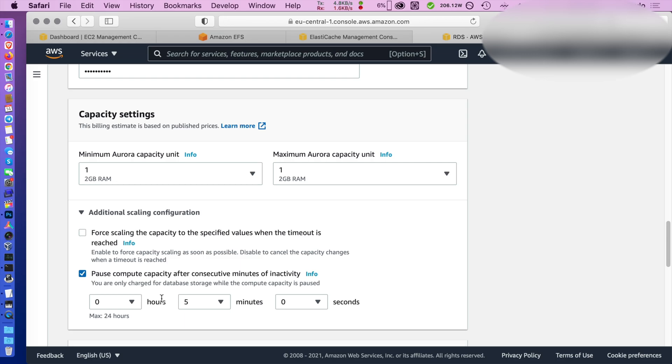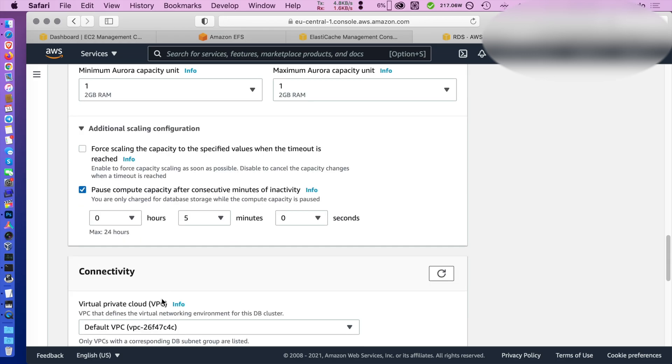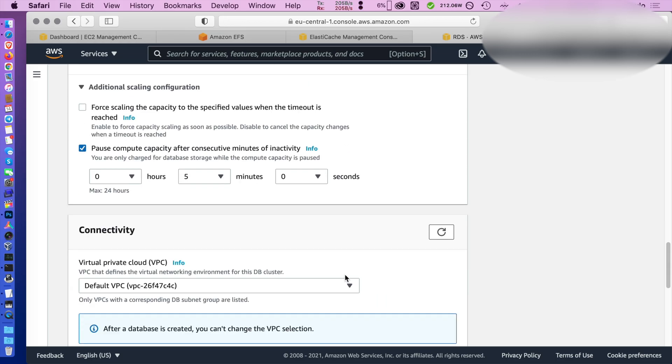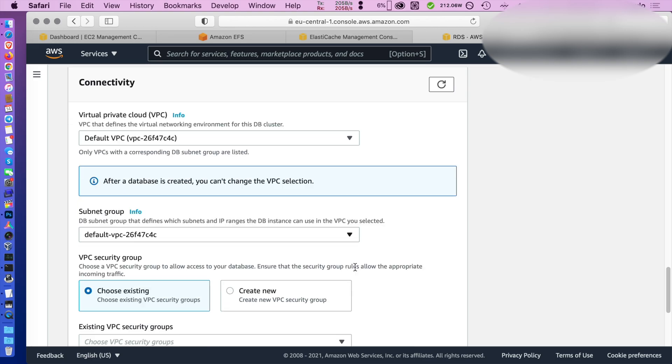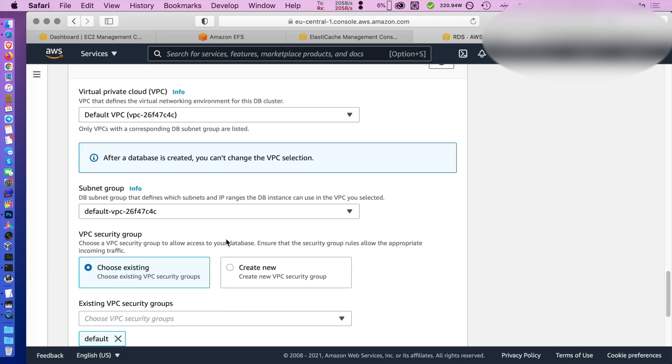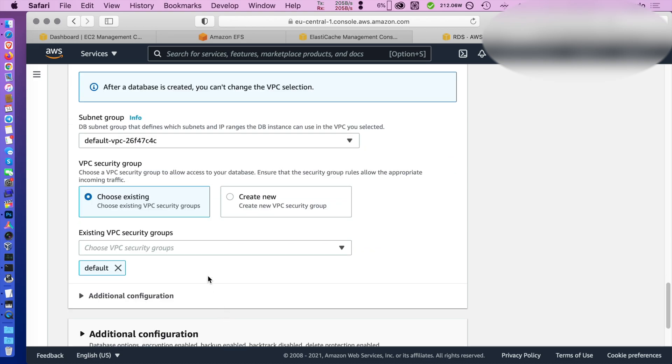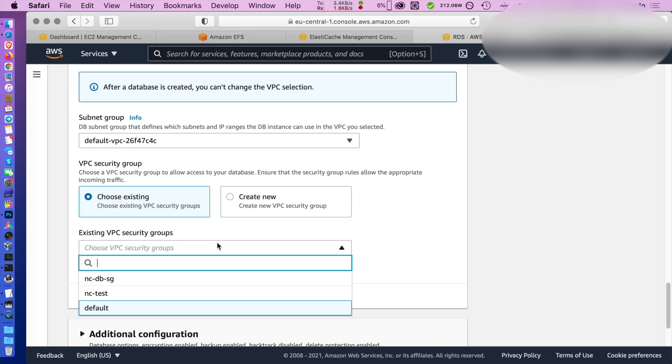Also for this test I will pause compute capacity to save money. So if there's no request in the database, the VM running it will be automatically decommissioned by Amazon. We already have a security group for that that I created previously. I'm going to use it.